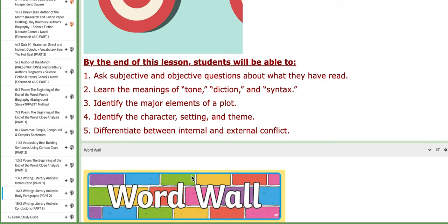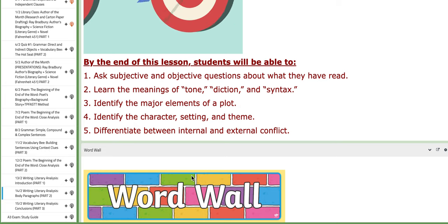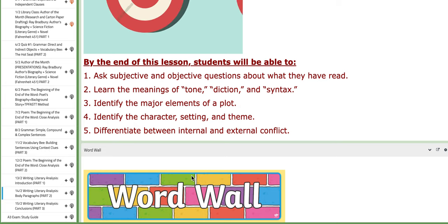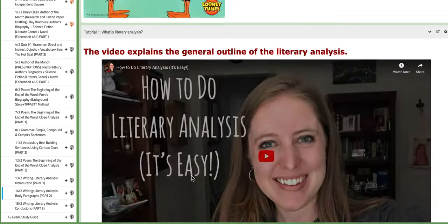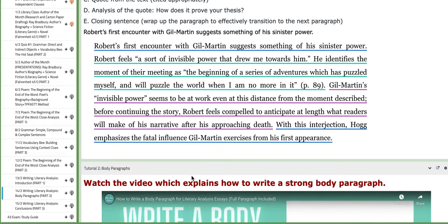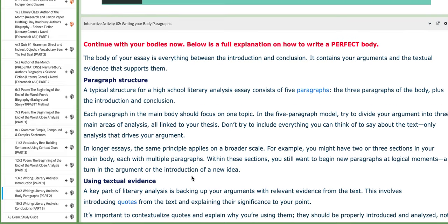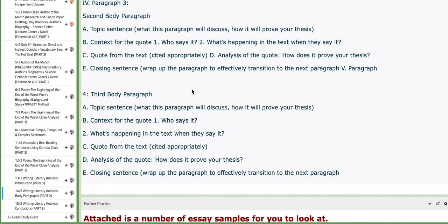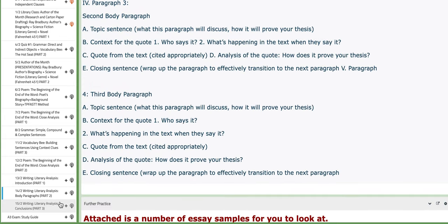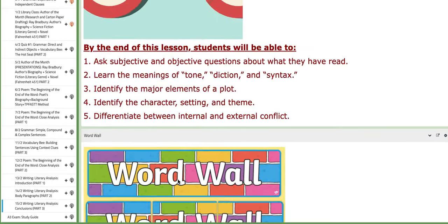You are going to focus on the tone, diction, and syntax. You have tutorials along with how to write a body paragraph for a literary essay. You need to follow these instructions or this layout.